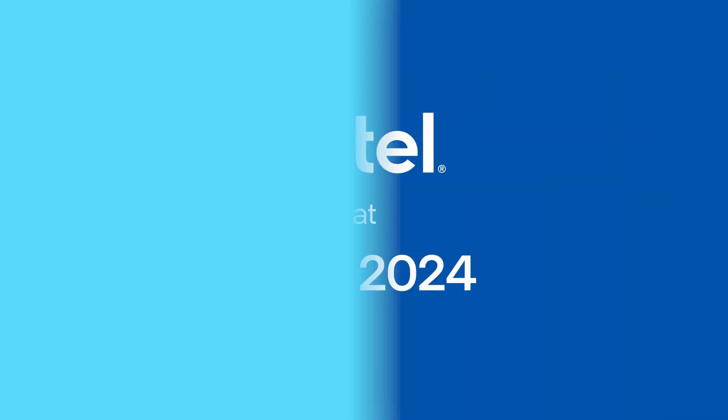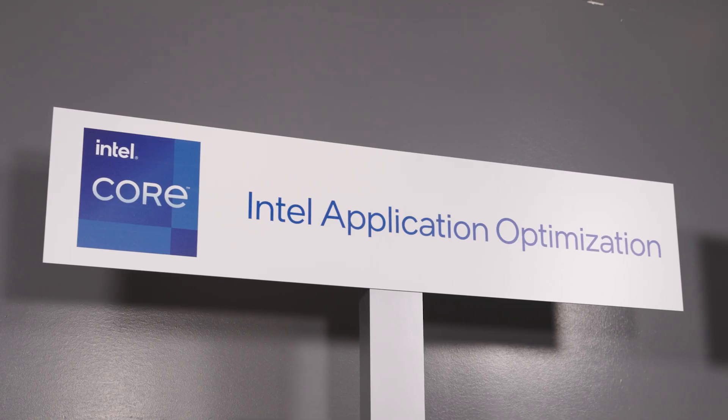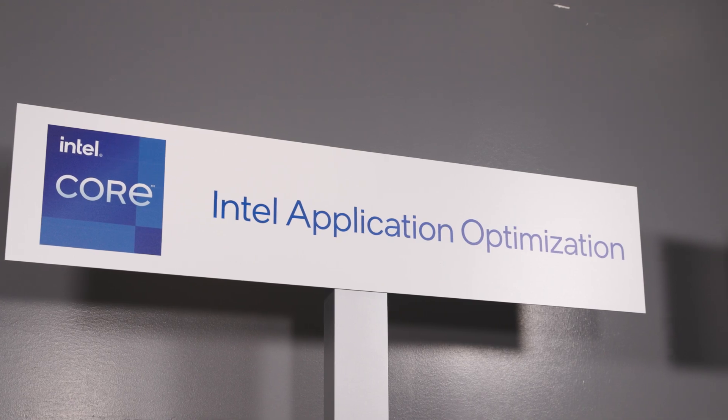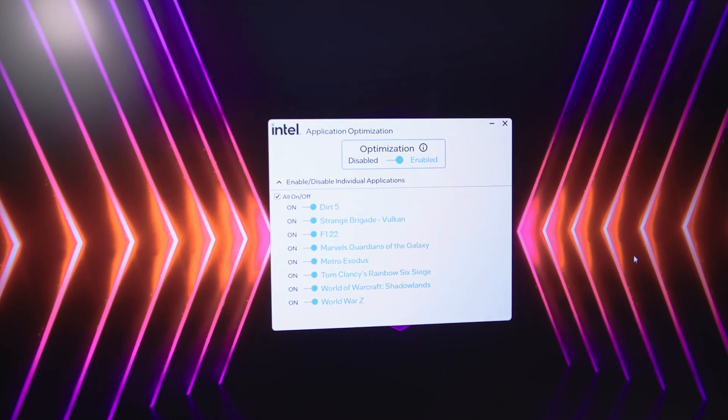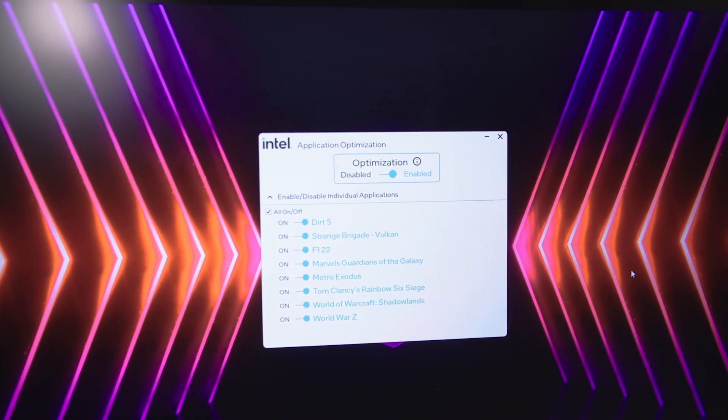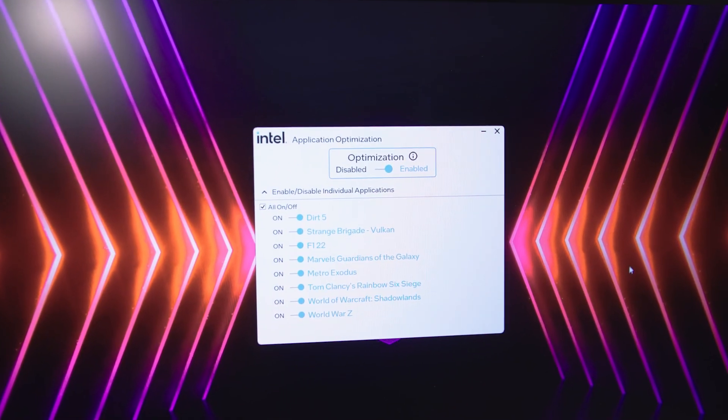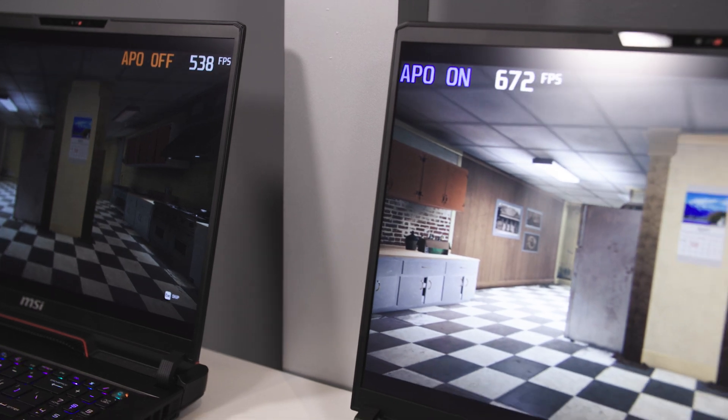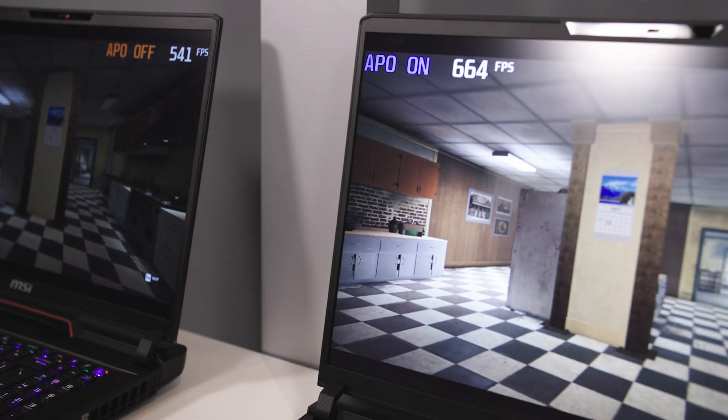Hi, welcome to Talking Tech. I'm your host, Marcus Siem, and we are at CES 2024. We're at the Intel Showcase, and I'm checking out the Intel Application Optimization. The big news is that it's coming to 12th and 13th gen — it launched on 14th, but it's coming to 12th and 13th. Lots of performance to look forward to there.